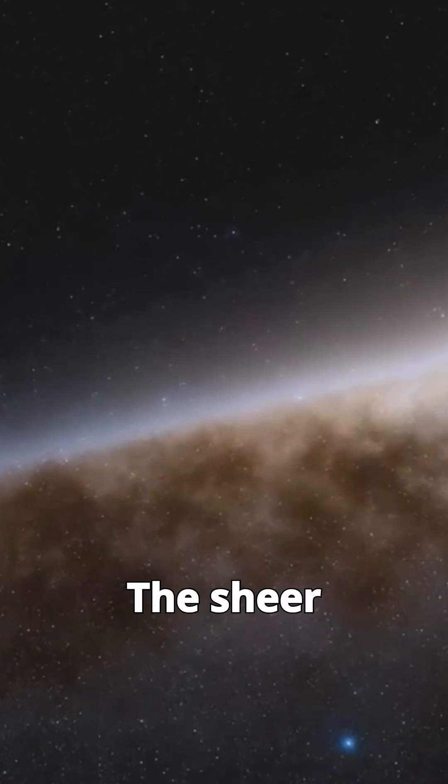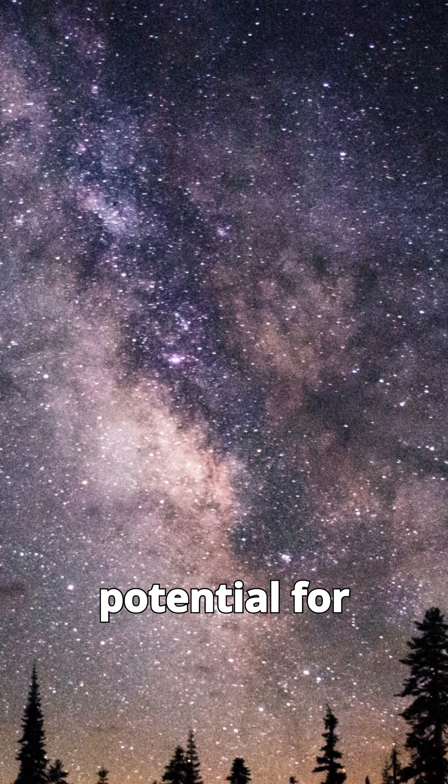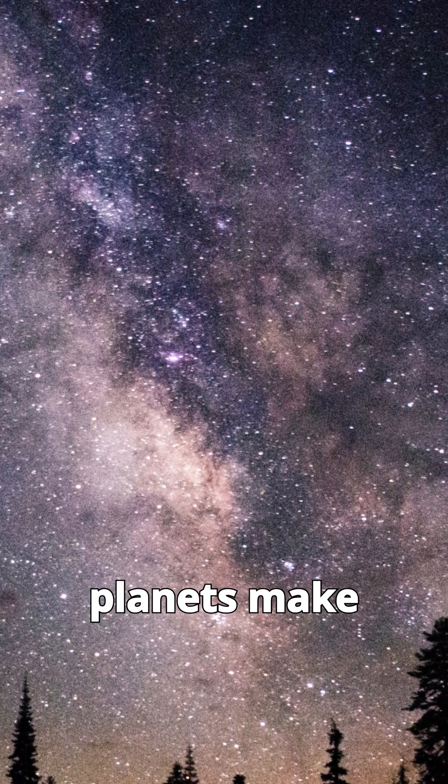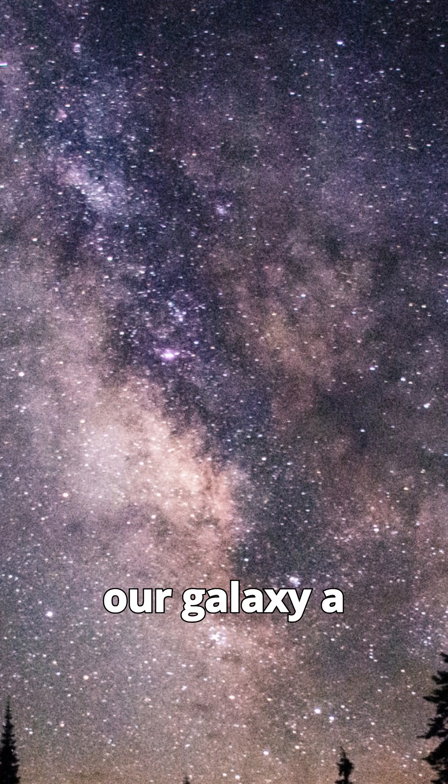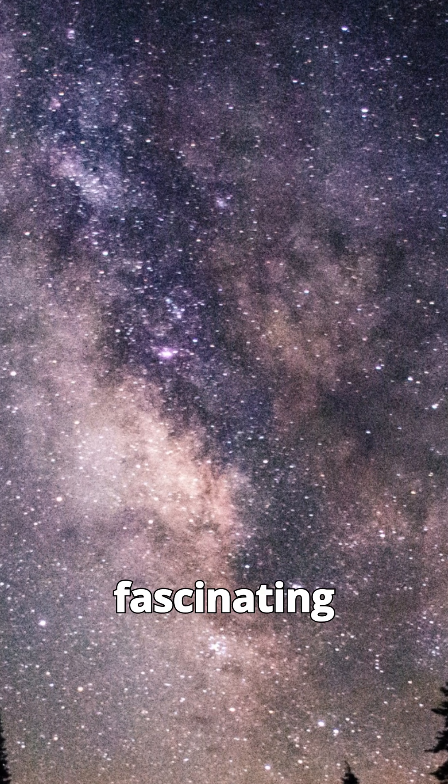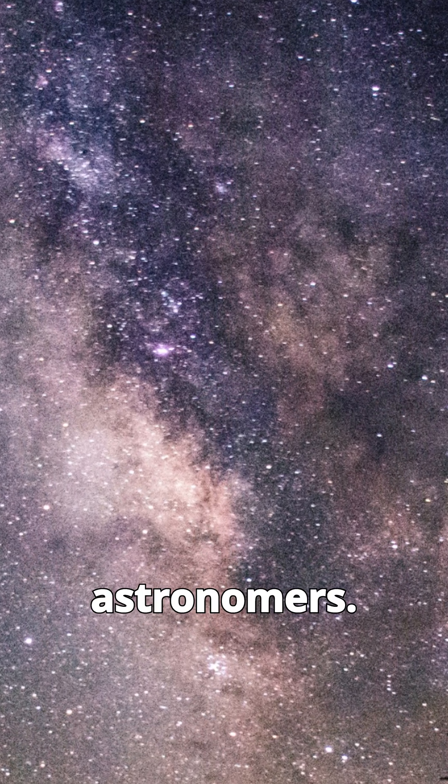The sheer number of stars and the potential for countless planets make our galaxy a fascinating subject of study for astronomers.